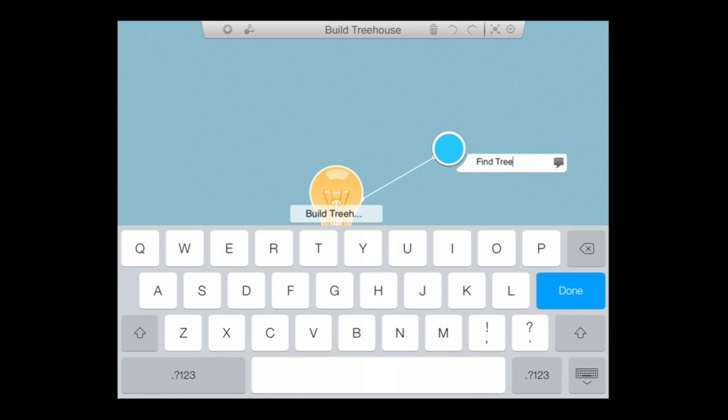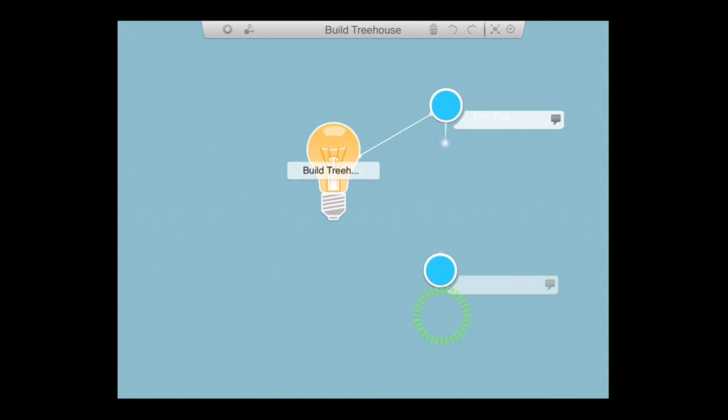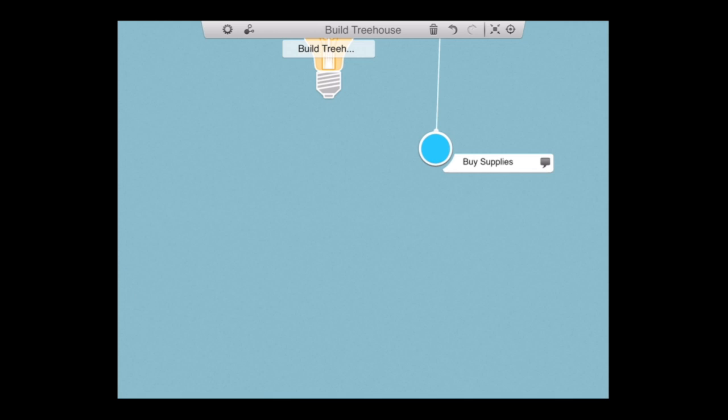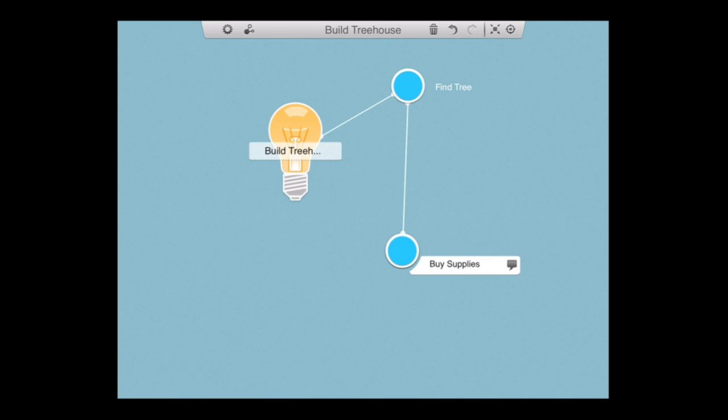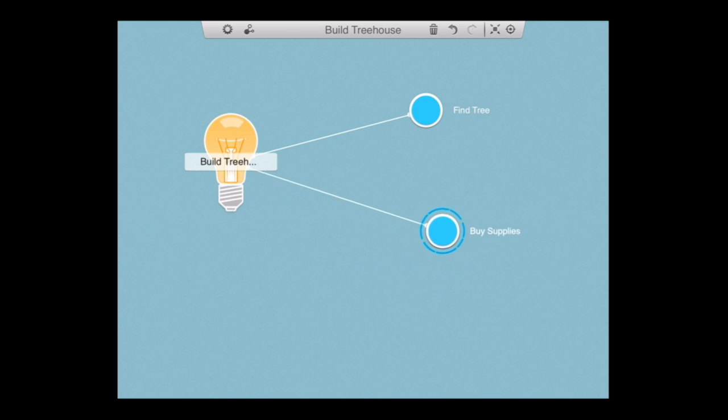One of those is finding a tree. Create another one again by holding your finger, but I created this on the wrong task. So I want to attach it to the build tree house main area. Drag it over there and then tap on the move once I'm there and it attaches itself to the main project, which is building a tree house.